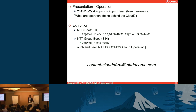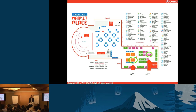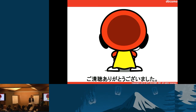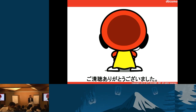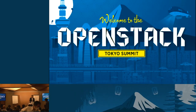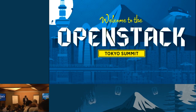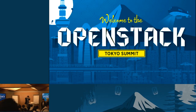Thank you very much. We can take some questions. We have an exhibition all day, so please come and discuss.